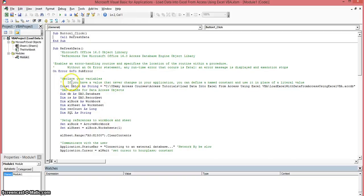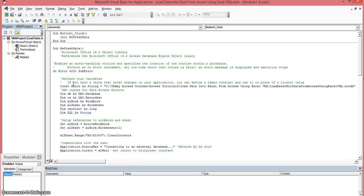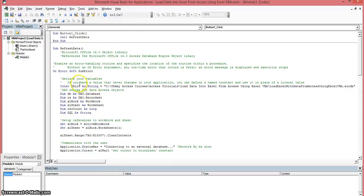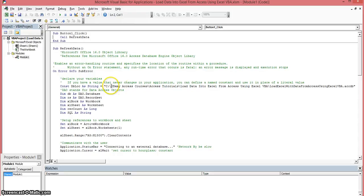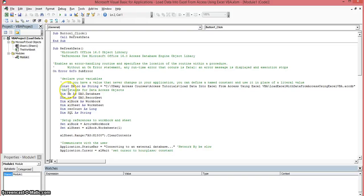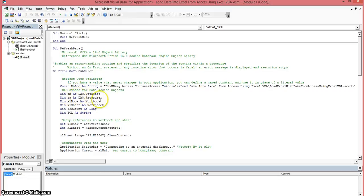Ok first we're going to be declaring some variables and we're going to be declaring a constant. Now you use a constant if you have a value that never changes throughout your application. And you can name that variable as a constant and use it in place of a literal value. So we're going to use this variable dbloc as a placeholder to hold the actual location of your database on your PC. Again DAO stands for data access objects. We're going to declare a variable for the database object. We're going to declare one for the record set.